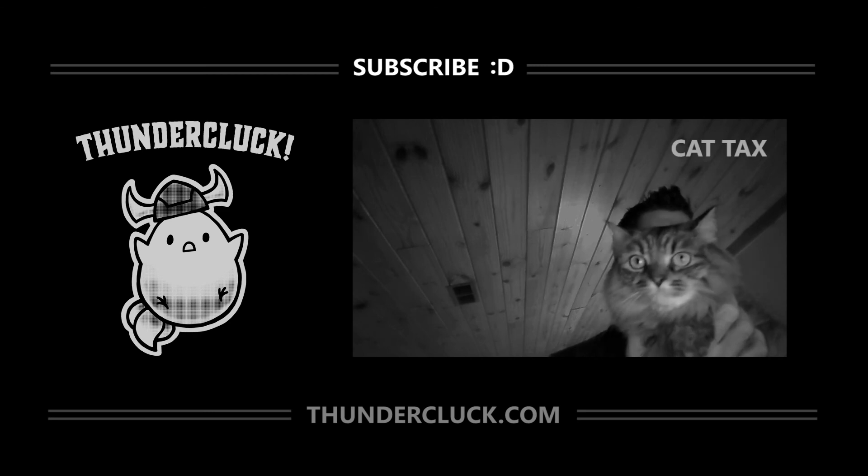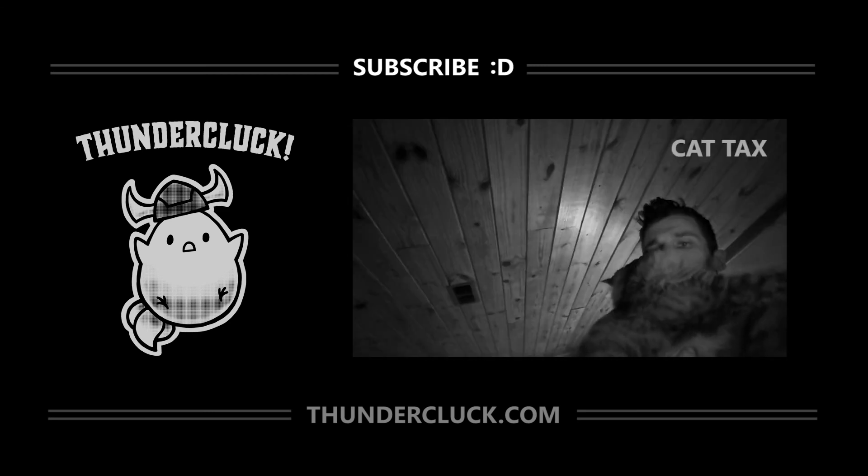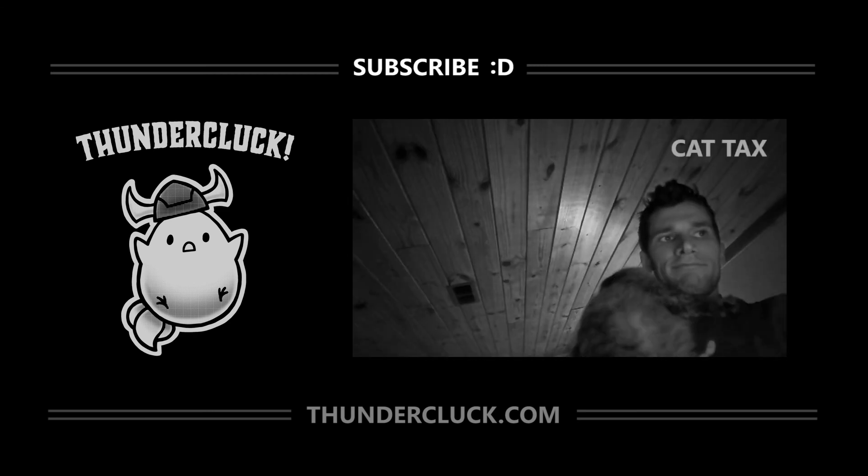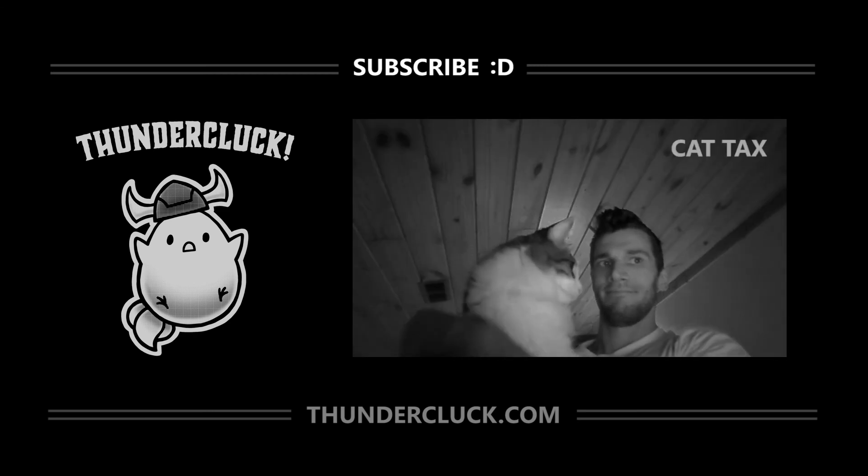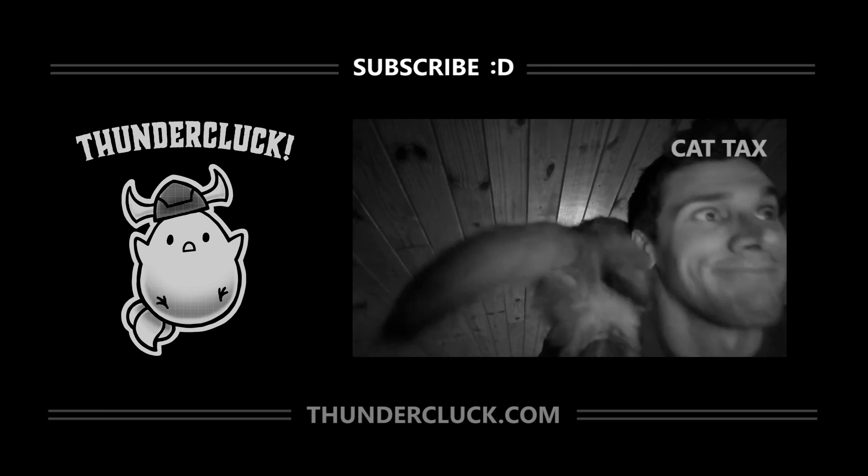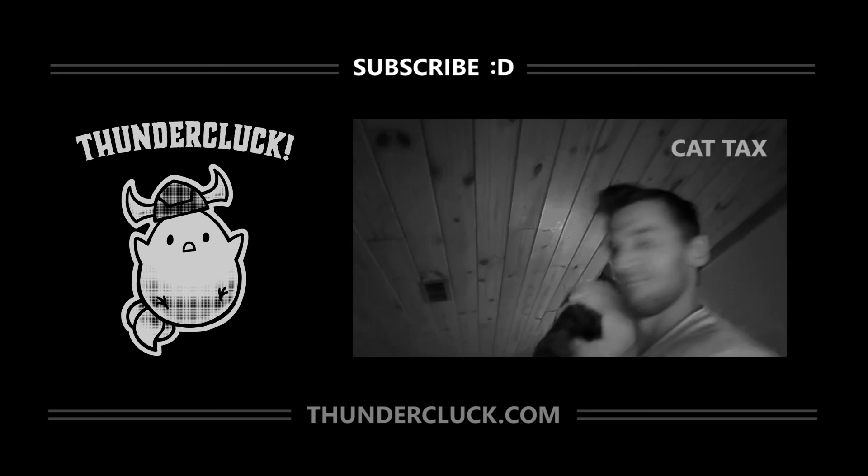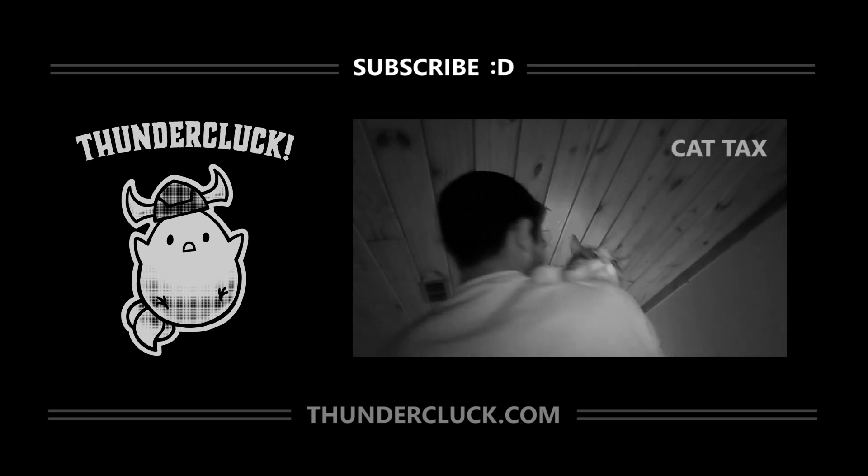I hope you find these videos helpful, and if so, subscribe for more tutorials, and check out thundercluck.com, especially if you have any young readers or fans of animation in your life. Thanks for watchin'.